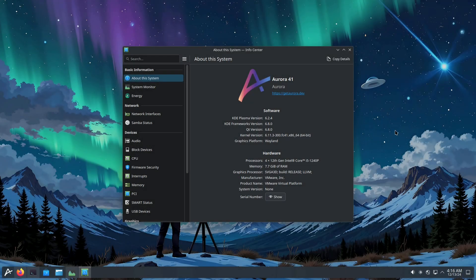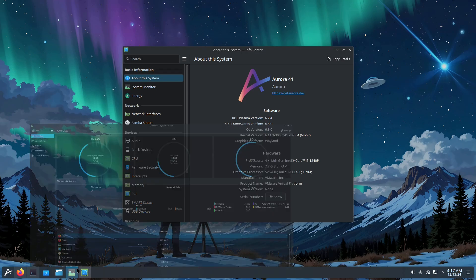Today we are looking at a new Linux distribution called Aurora 41, which has KDE Plasma 6.4. One important thing to mention: in order to use this distribution, you need to compulsory install it on a virtual drive or wherever you want — you can't use live boot or anything like that.